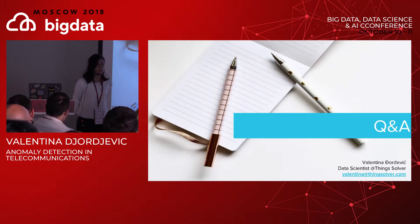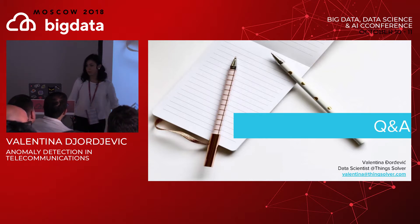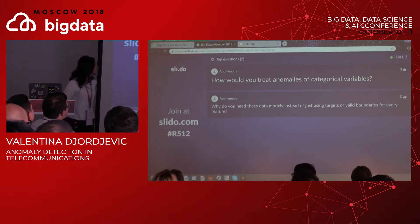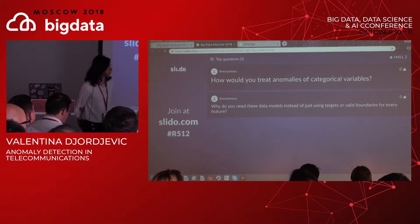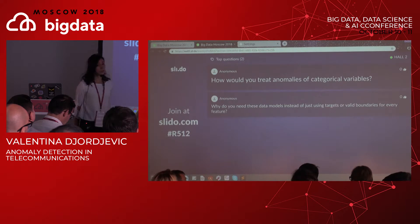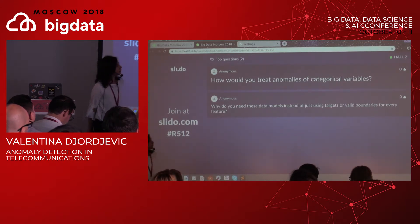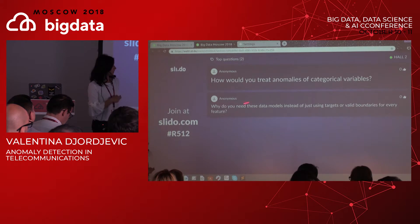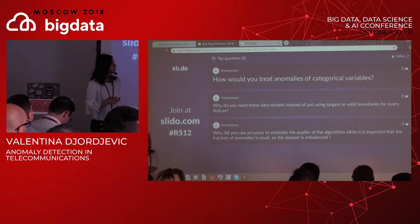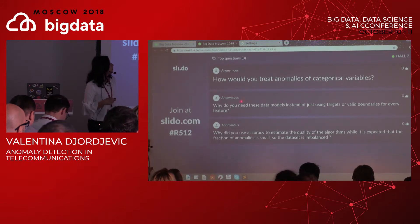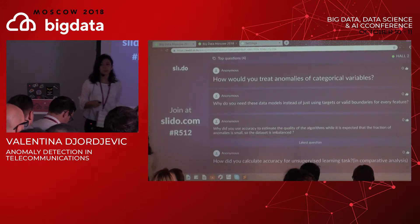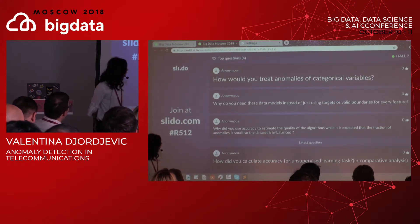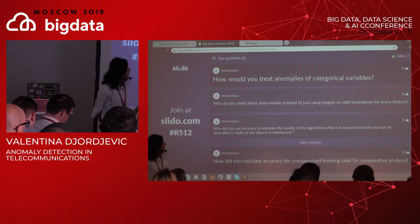Q&A: On how to treat anomalies of categorical variables — we did not have categorical variables in this project. For isolation forest, it would be possible to convert categorical variables to numerical values and analyze them, but for autoencoders that likely would not give accurate results, so maybe a different solution would be more convenient. Regarding why use these data models instead of just using thresholds or valid boundaries: we were using valid boundaries for only five KPIs, whereas these algorithms analyze more than 100 KPIs, with the idea to eventually analyze 400 to 500 KPIs at a time.